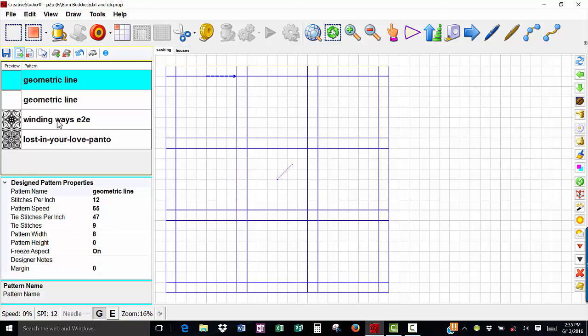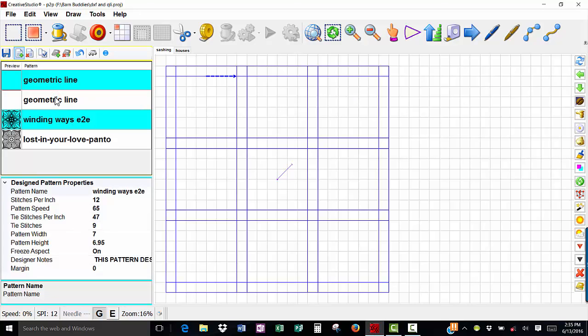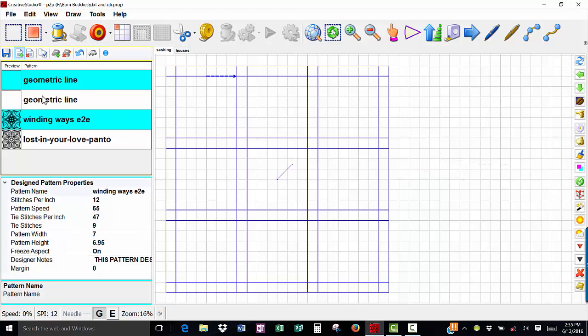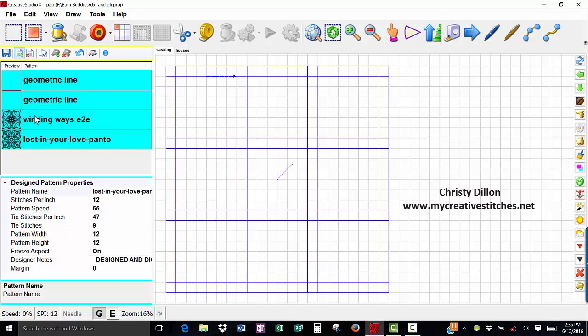So I'm going to select the first pattern that I want to appear in this quilt setup. Because I am going to start with the stitch in the ditch on the sashing, I'm going to select geometric line first. Hold down my control key, select this winding ways pattern and it's by Nancy Hackey. Select my geometric line pattern again and then select my lost in love panto pattern.